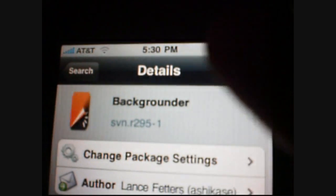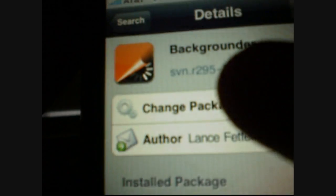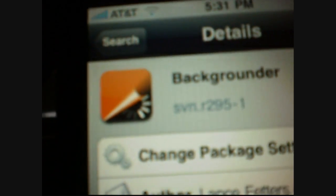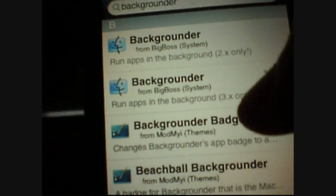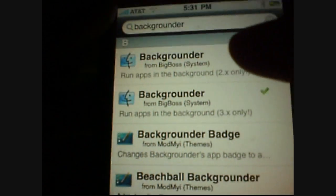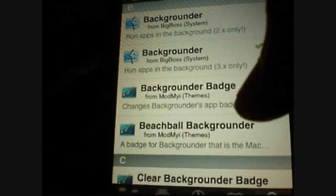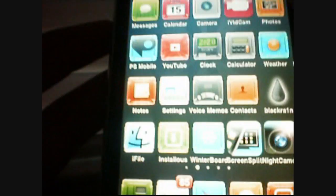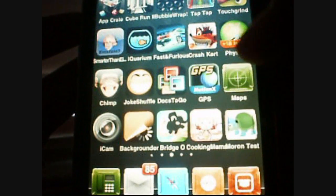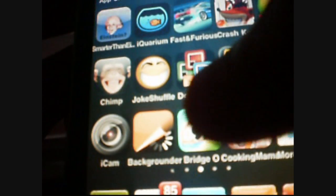You want to install it, and the logo will look something like this — like with an orange sheet of paper that's lifted with a pinwheel on it. It'll look like that. So you want to install that, and it's checked once you install it, so that's how you know that you have it — backgrounder.